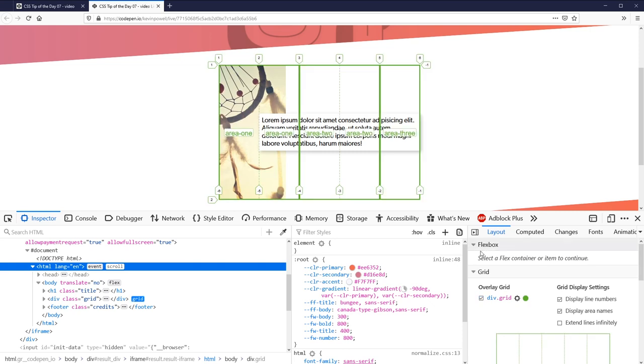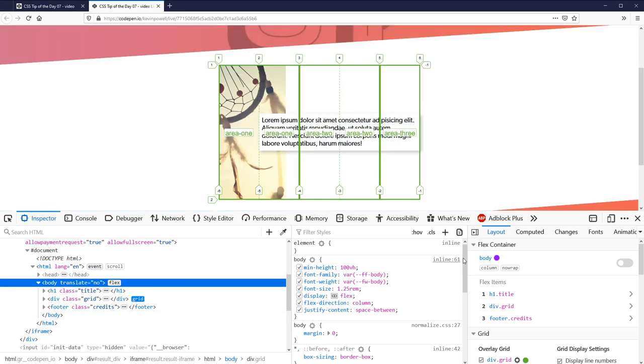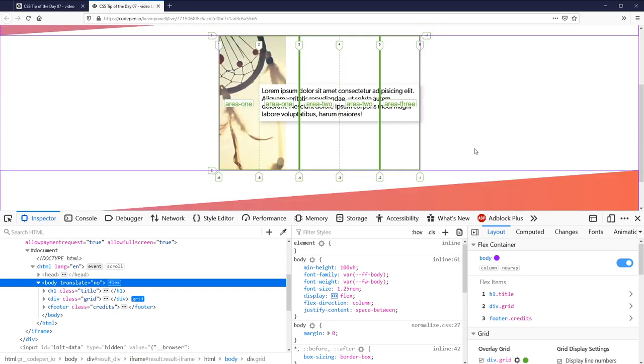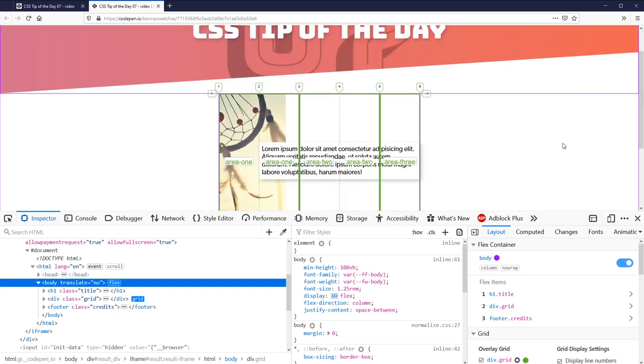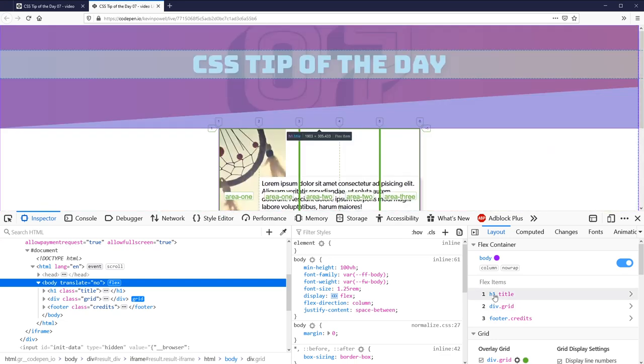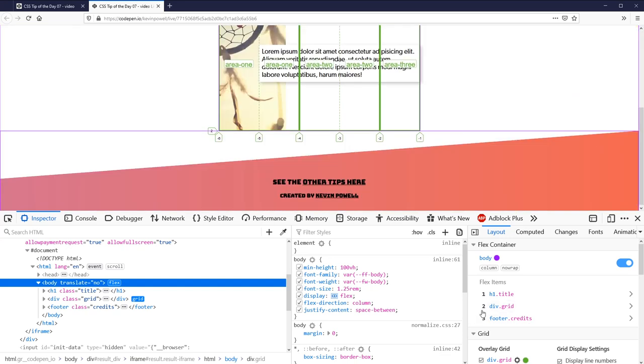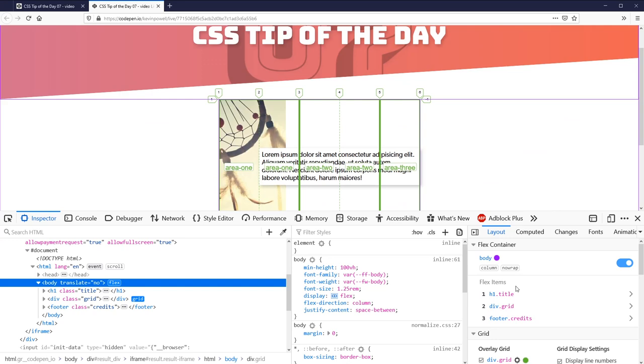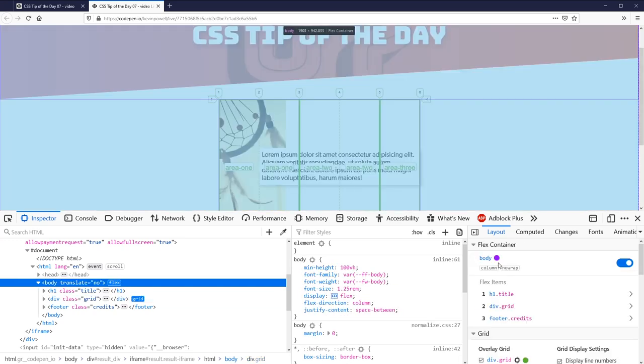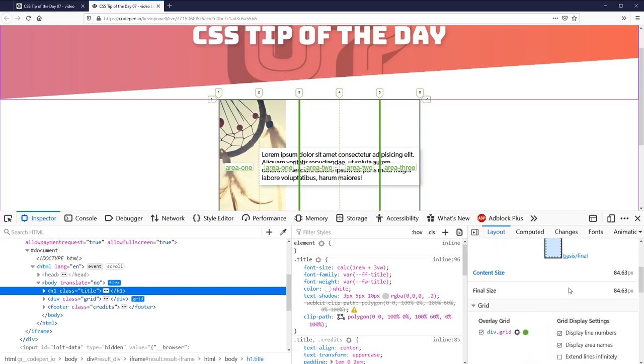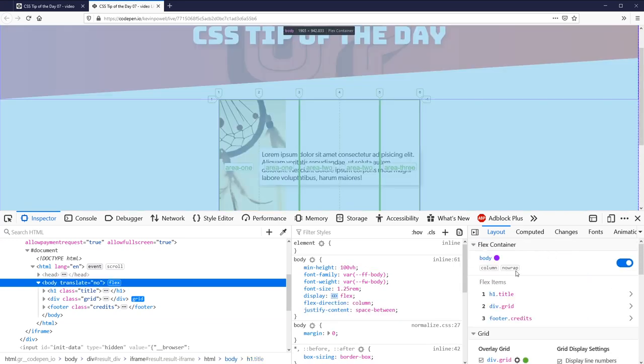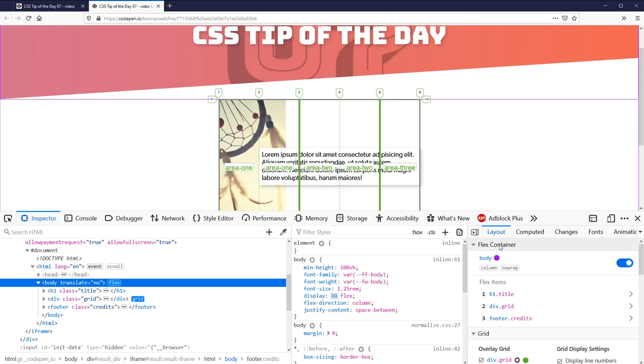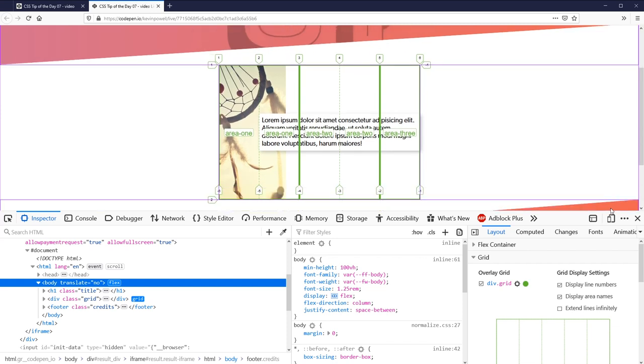You will notice there is a flexbox option here so I just want to show you really quickly. If I go there you can see it will highlight my flex container body, so I can turn that on and get a similar thing where it's showing me my different areas in purple. I have the three parts: my title is one, my grid is the next one, and my credits at the bottom are my last flex item. If I click on that it will select that item and I can get more information. I find personally I use the grid one quite a bit when dealing with grid, especially for these line numbers.